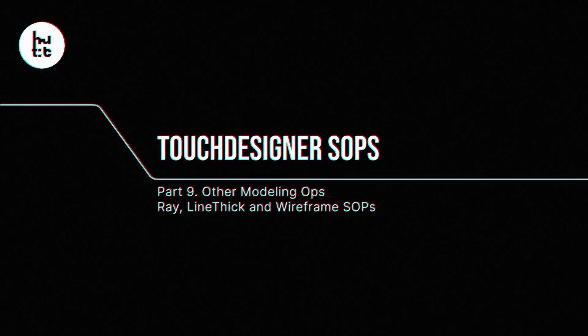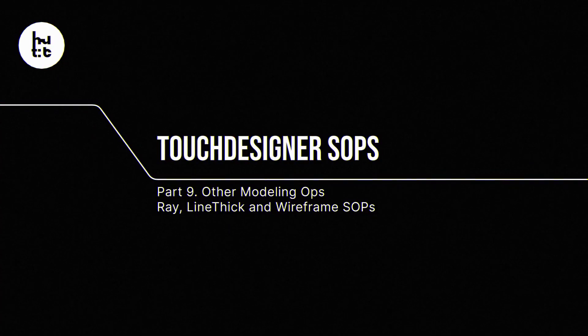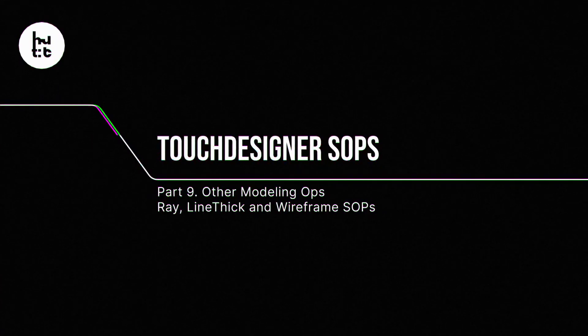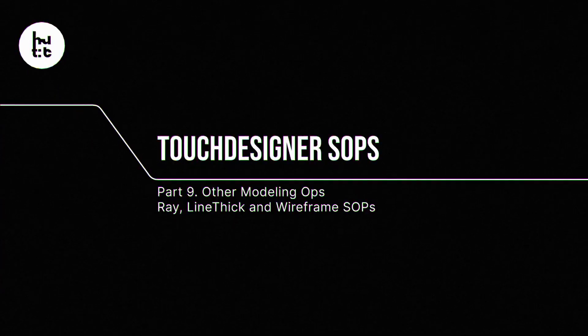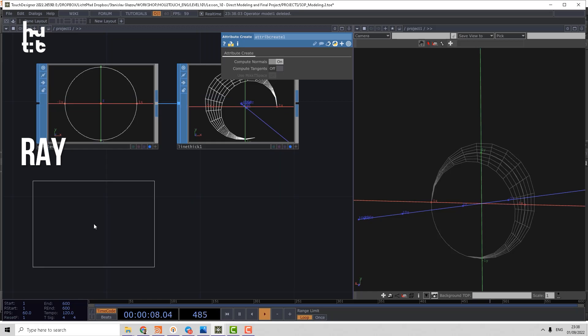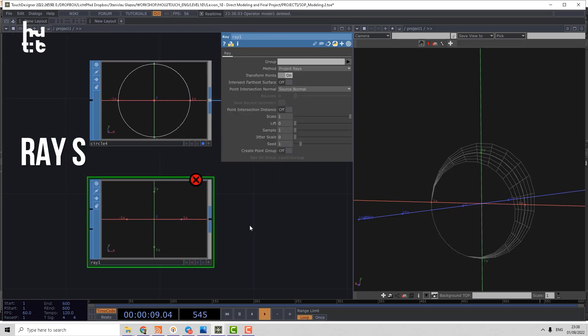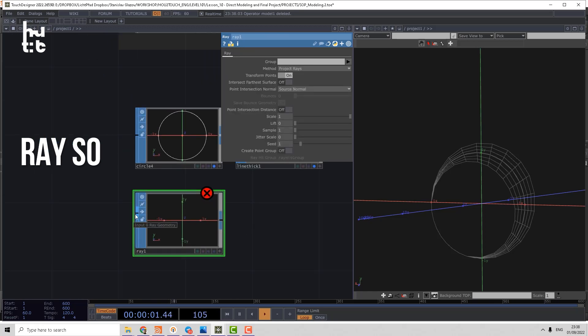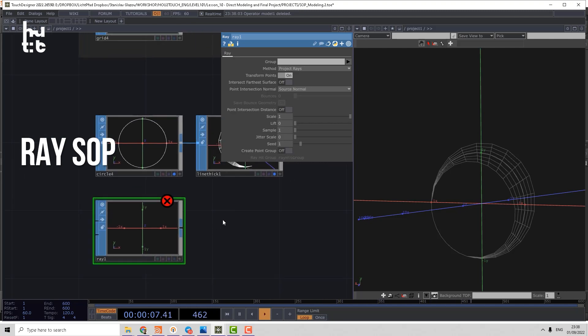It will be the Ray, LineThick and Wireframe SOP. Ray can project points coming from the first input to the geometry of the second input.